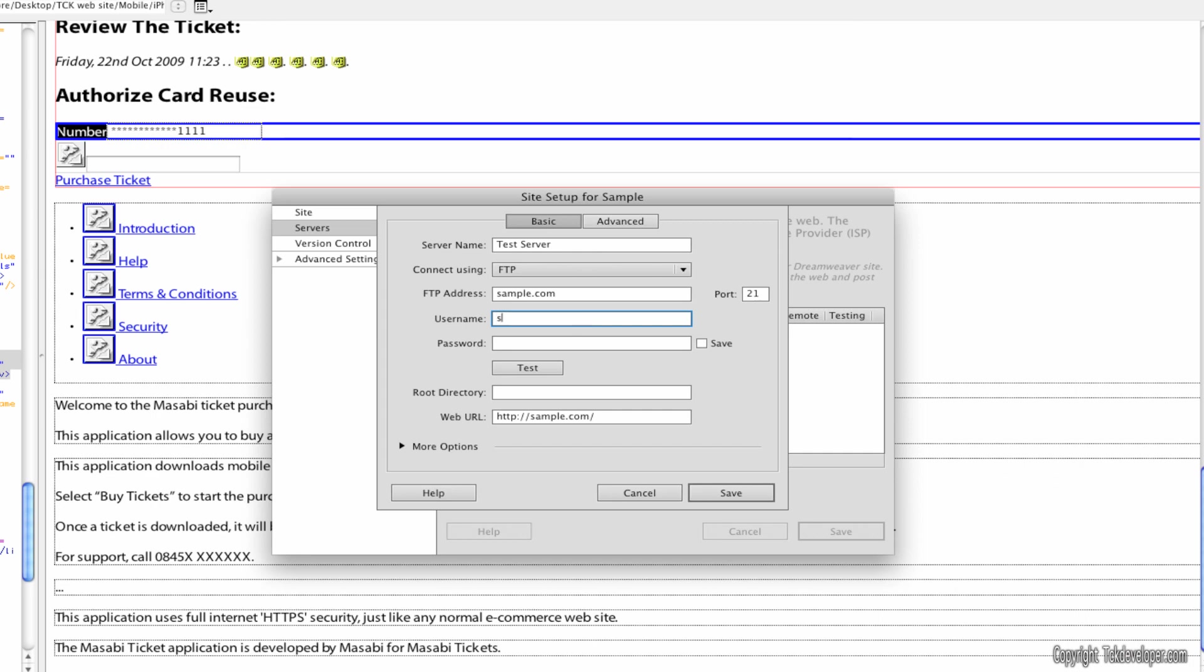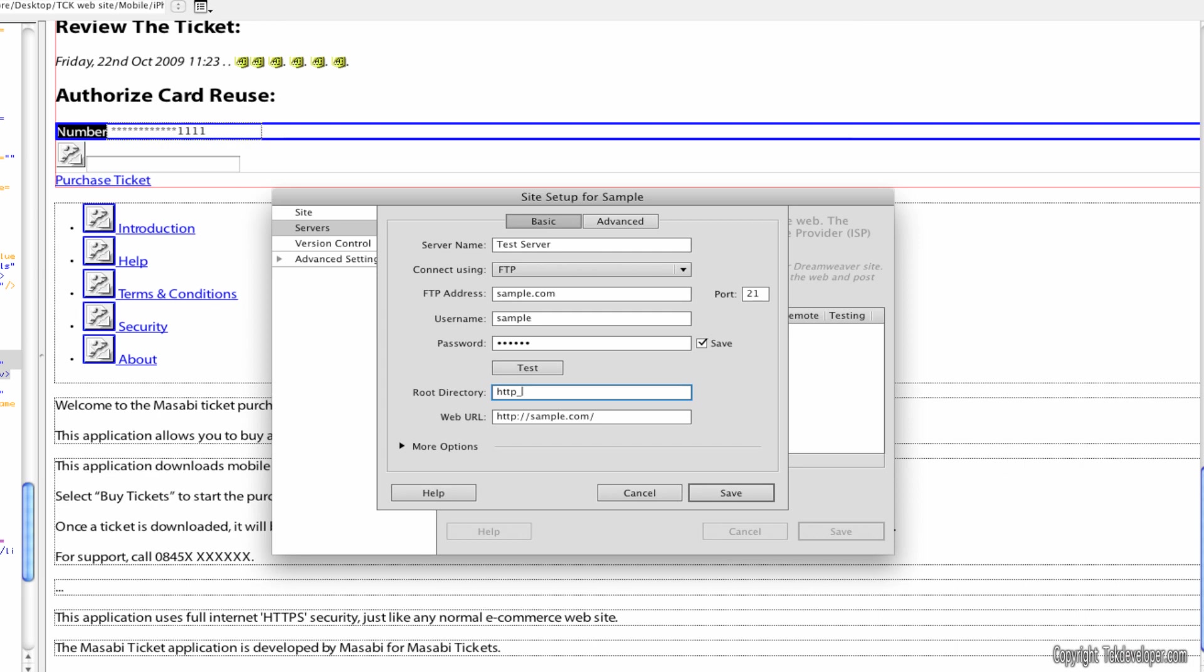So I'll just put sample and sample and it automatically saves it. You can hit test but I'm not going to because of course this isn't going to work. Your root directory is usually something like HTTP underscore and public, and that will usually take you to the main folder.